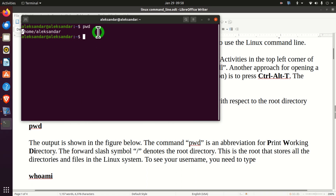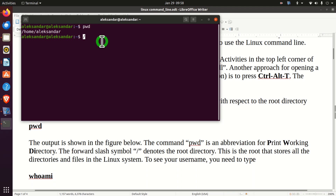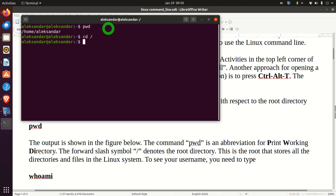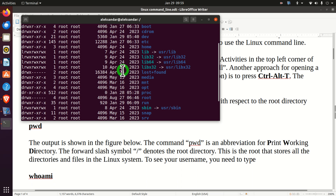You need to understand this symbol: the forward slash symbol, which denotes the root directory. The root directory stores all the directories and files in the Linux system. We can access the root by typing 'cd /' — 'cd' stands for change directory. To list the content of the root directory, we use the command 'ls -l', and here is the content of the root directory.